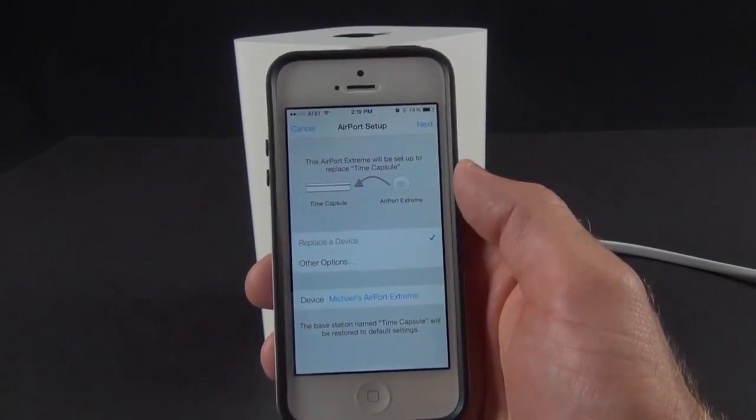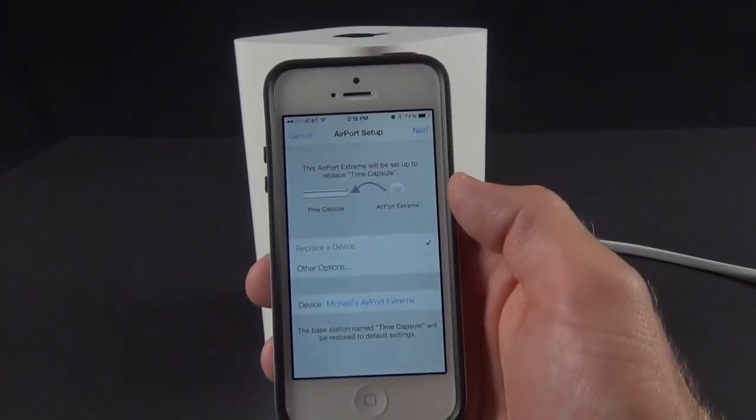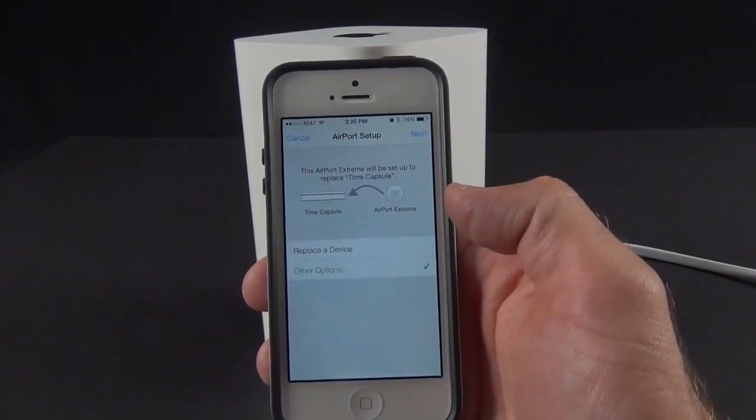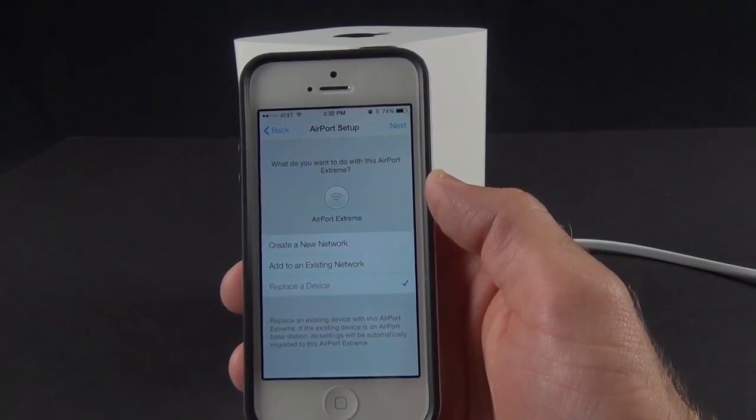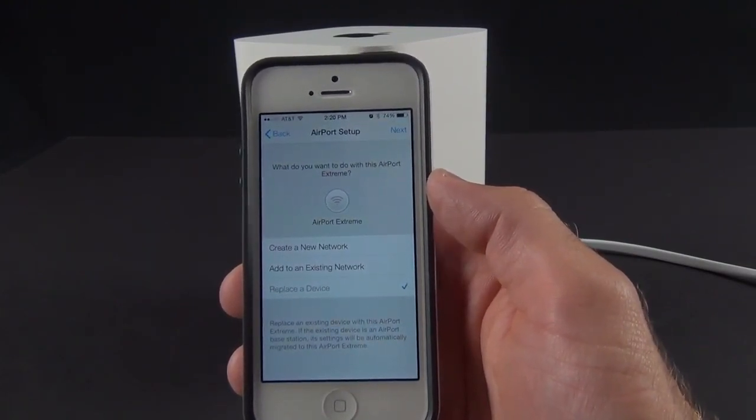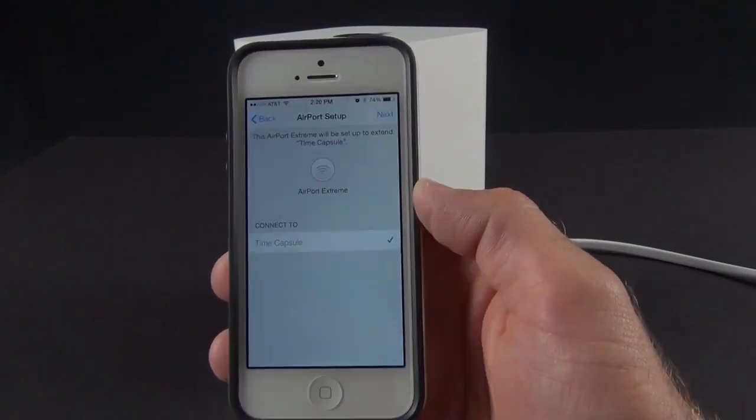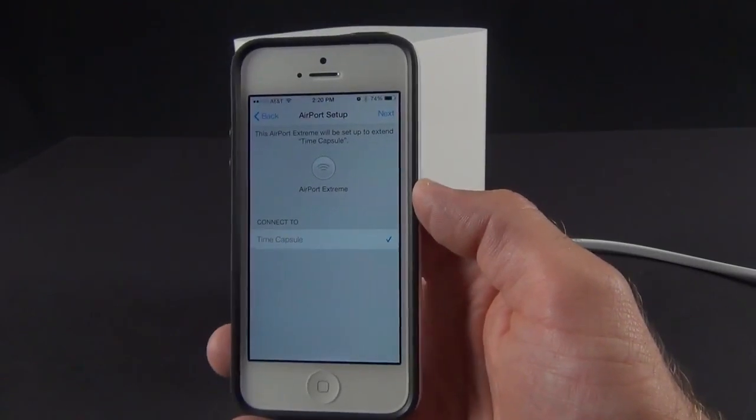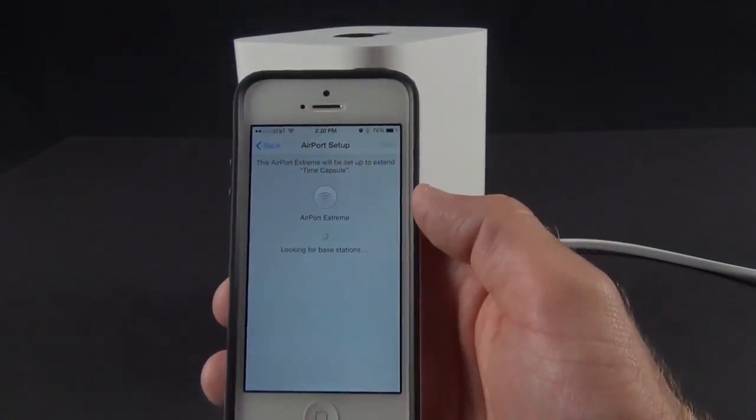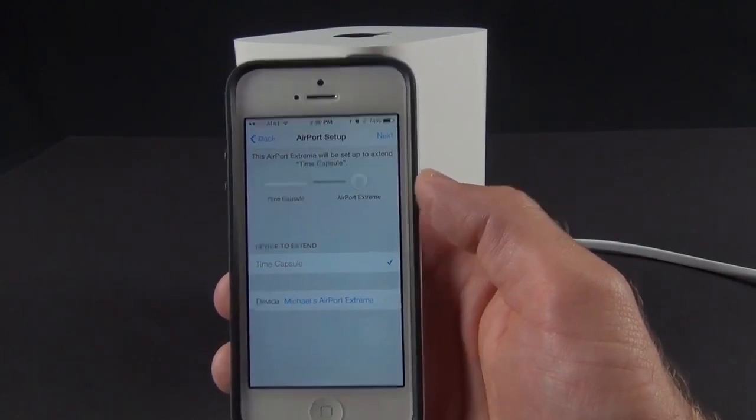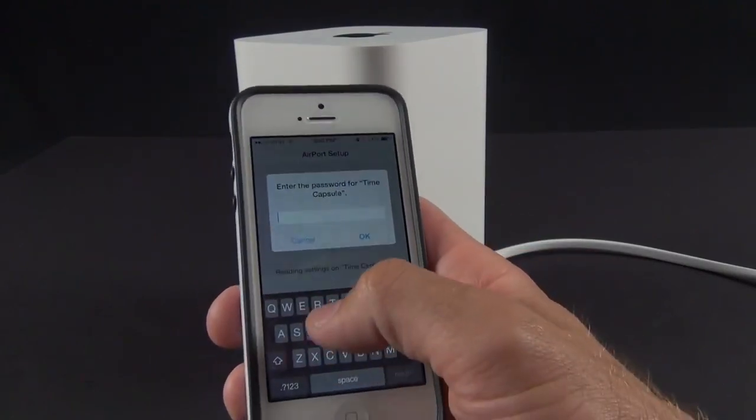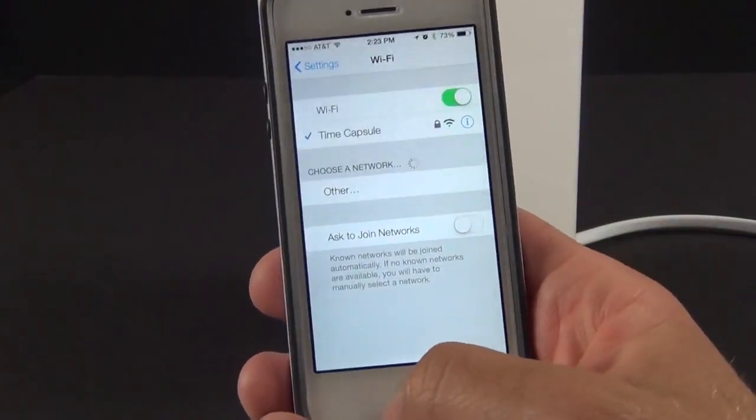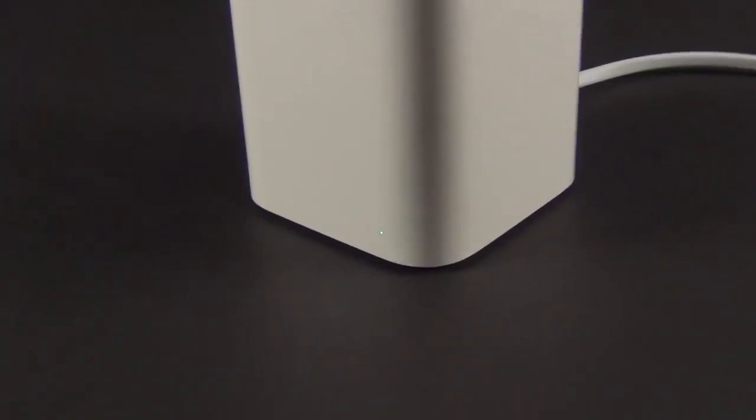I just tap on that and it's now gathering data about my network. For my particular setup it sees my existing Time Capsule and is asking if I want to use the Airport Extreme to replace it. I don't want to do that right now, so I'm going to go to other options. I can create a new network or add it to an existing network. The Airport Extreme will be set up to extend the Time Capsule, so this will extend the range of my existing network. I just need to enter my password to change the configuration.